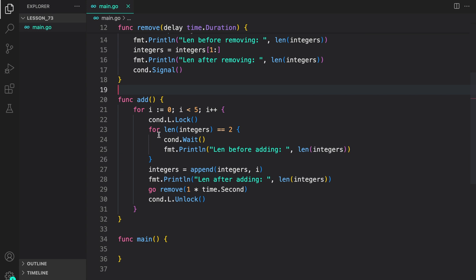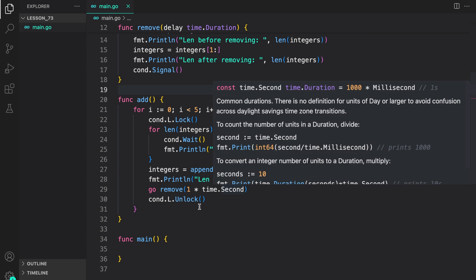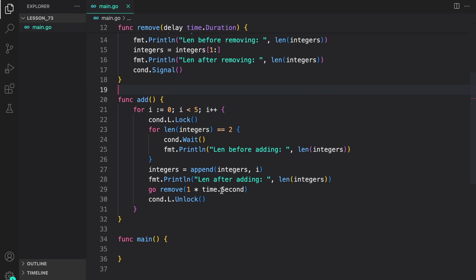And finally we are calling condition l dot unlock to unlock the locker on the condition. So the gist of this code is that here we are waiting on a condition which is length of integers is equal to two. And if it's true we wait. Otherwise we add and then remove after a delay of one second.